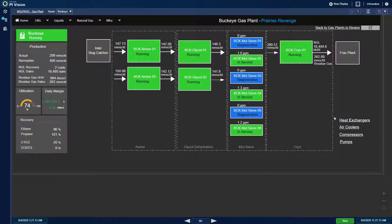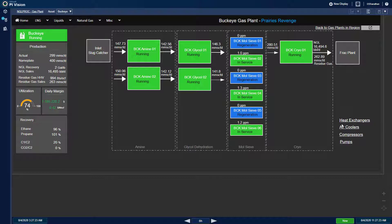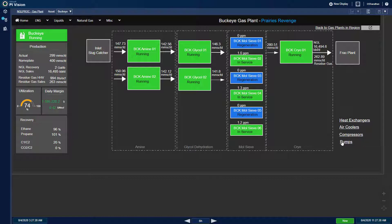Going back to the block diagram page, I can further explore the operating status of key equipment groups in that plant, such as heat exchangers, air coolers, compressors, and pumps.